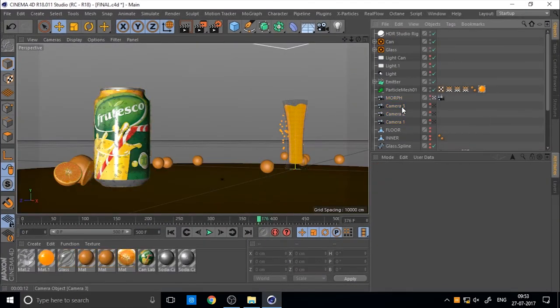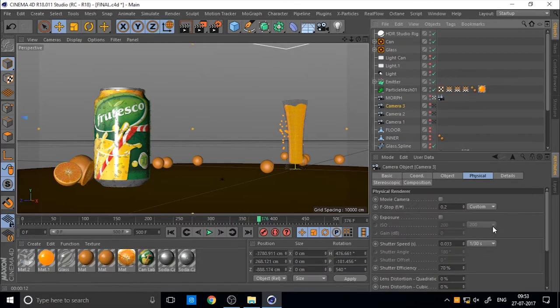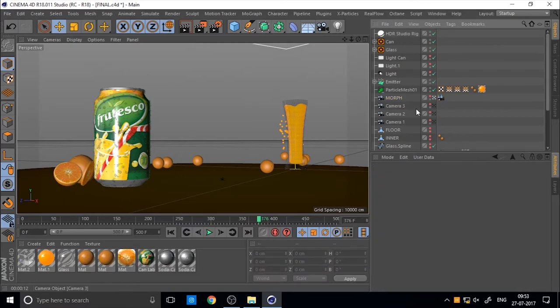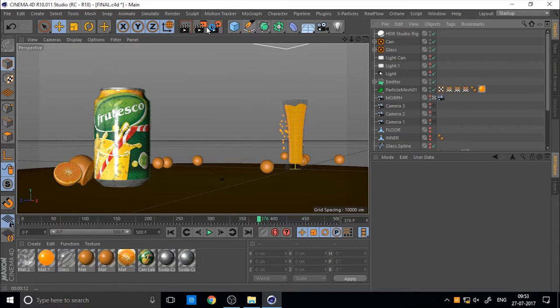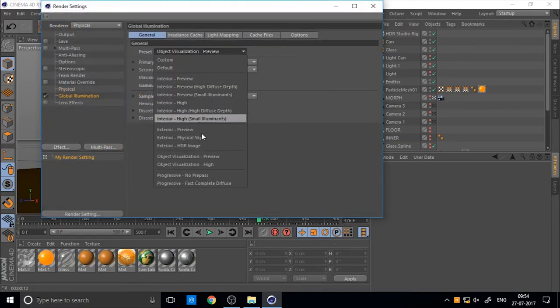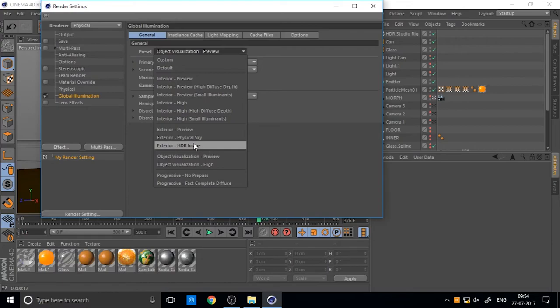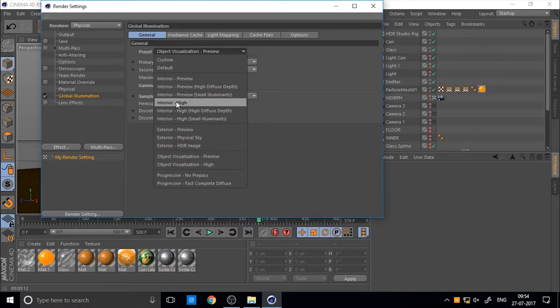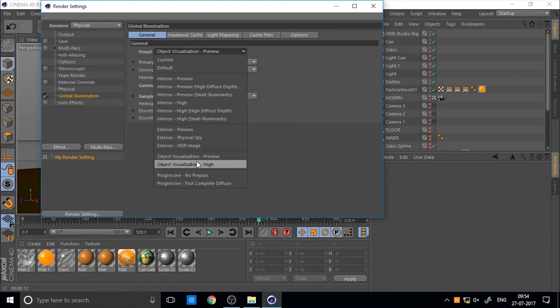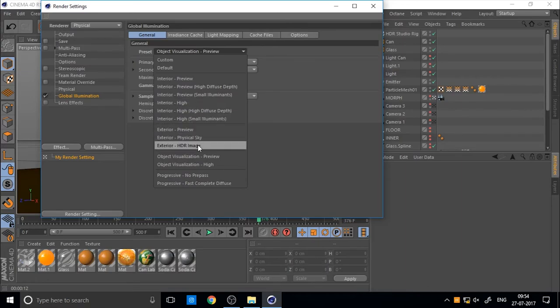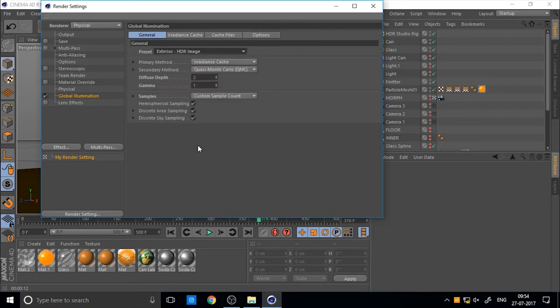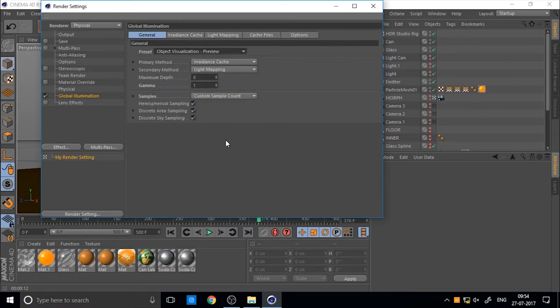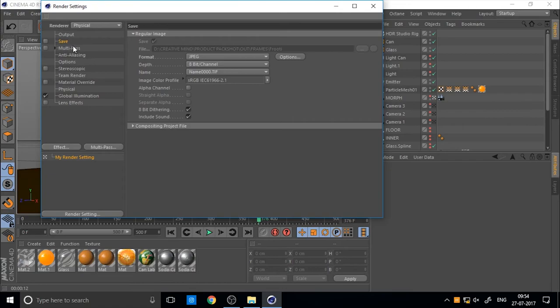Now go to the main scene. You can see the move camera and multi camera. And also the f-stroke value. Now I just check. And also you can use the exterior HDR images for the high quality images. I think it's take more render time. HDR images more quality, but it's more time. So I just use object visualization.